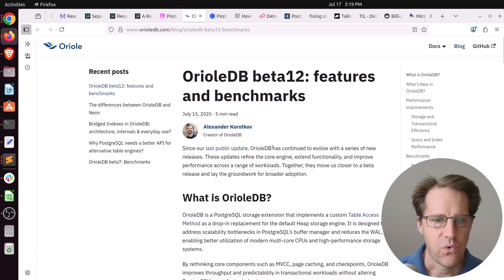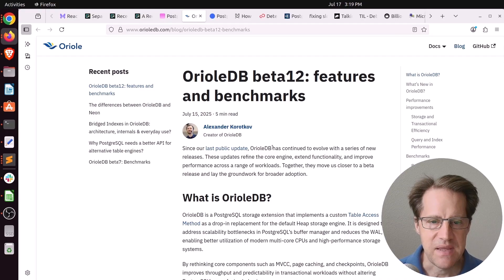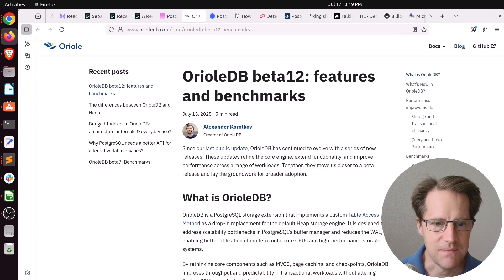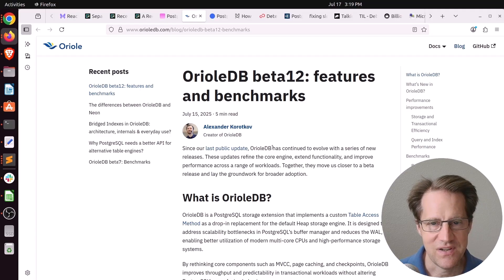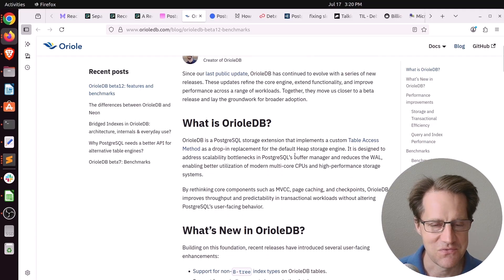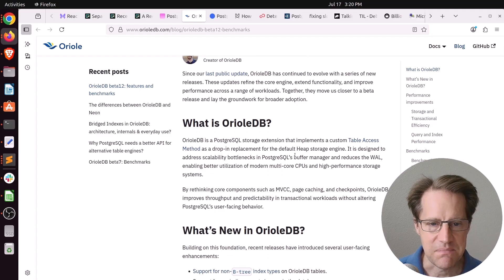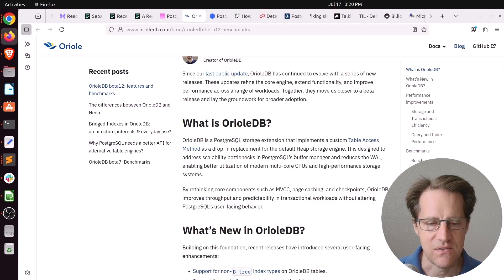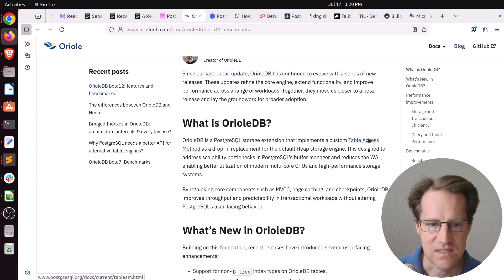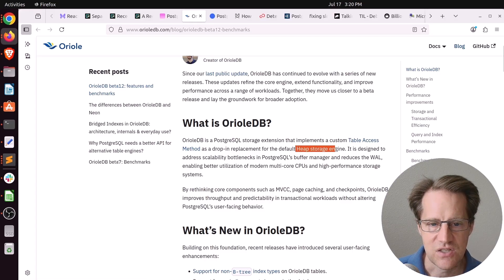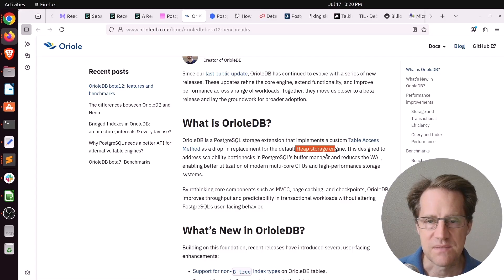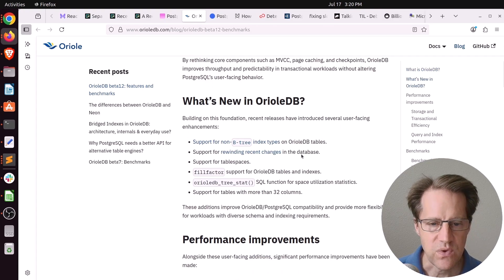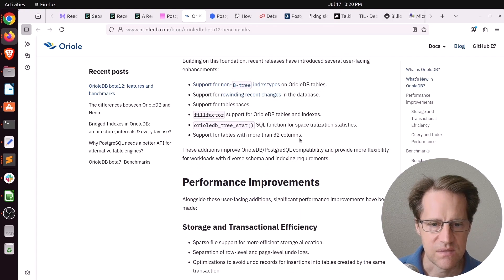Next piece of content, Aureole DB Beta 12 Features and Benchmarks. This is from AureoleDB.com. And this seems appropriate, given all the benchmark talks in this episode and the one a few weeks ago. But Aureole DB continues to march forward with their different enhancements. Basically, they're changing the table access method from a heap storage engine to a newly designed one that's based on undo logs, essentially. And we've covered a lot of this in previous episodes of Scaling Postgres.